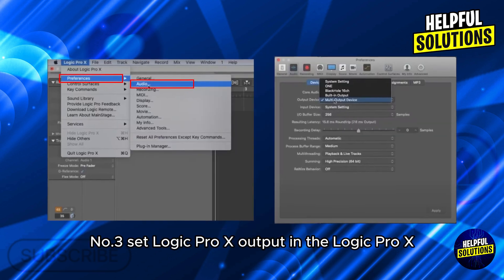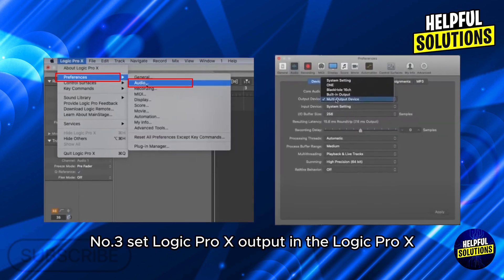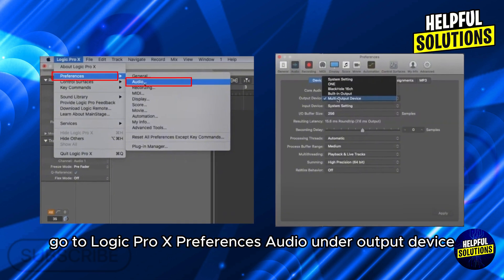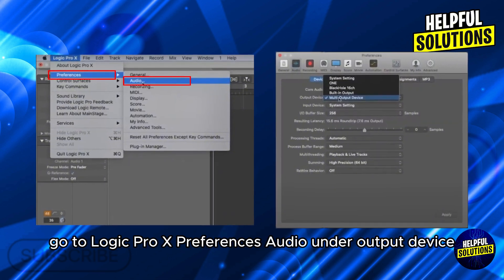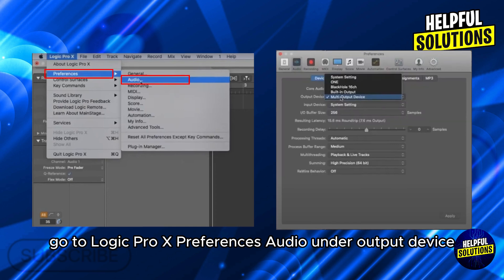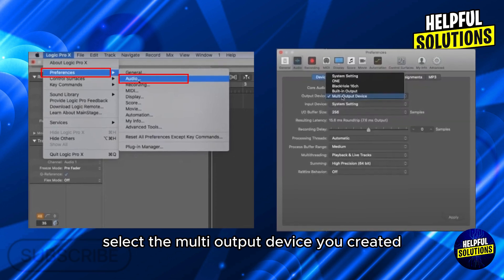Number 3. Set Logic Pro X Output. In Logic Pro X, go to Logic Pro X, Preferences, Audio. Under Output Device, select the multi-output device you created.